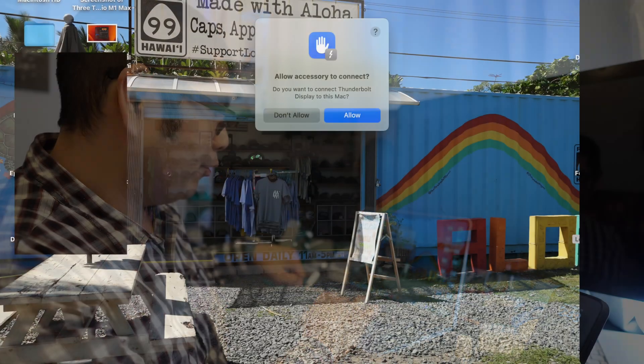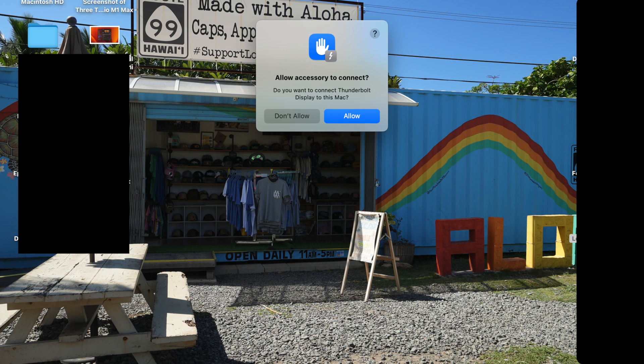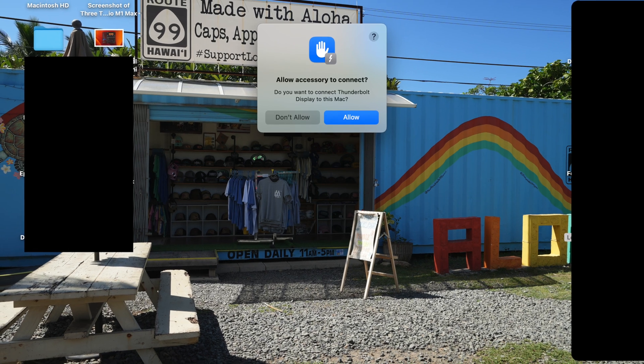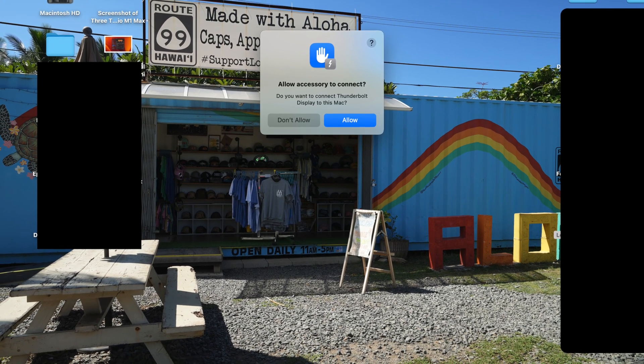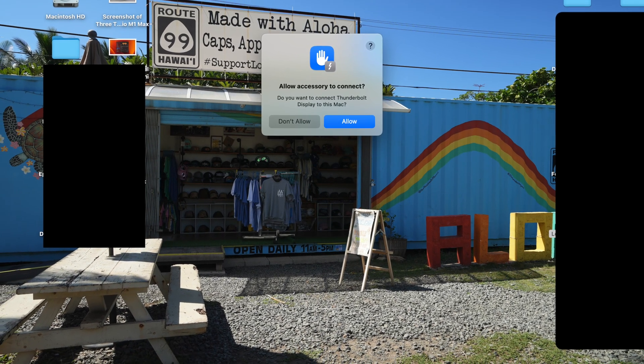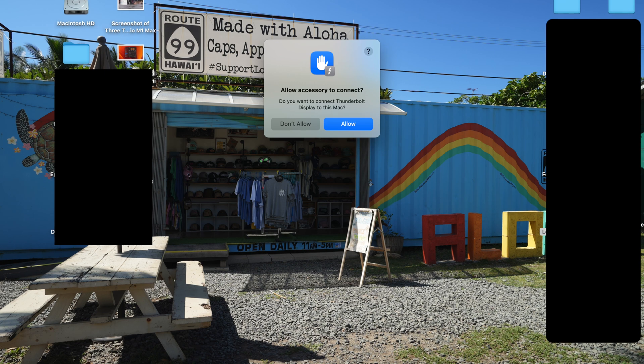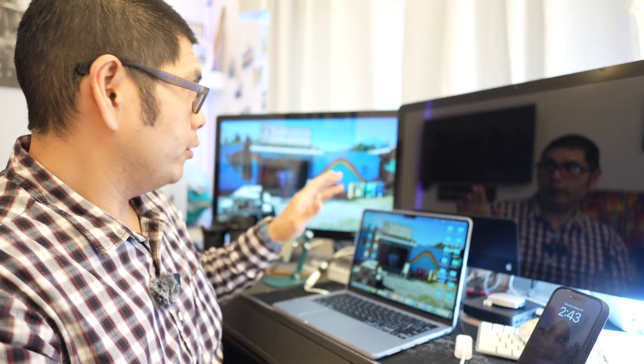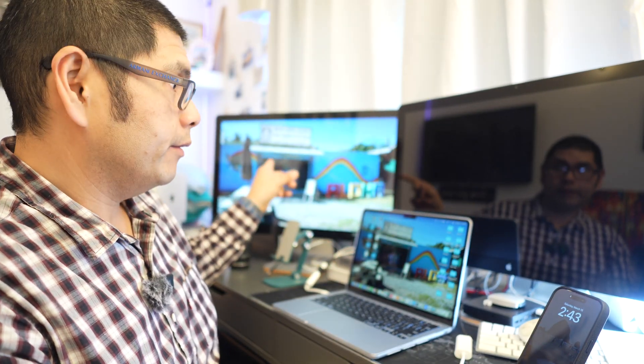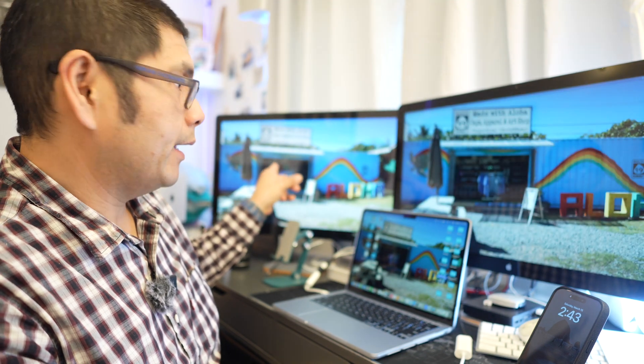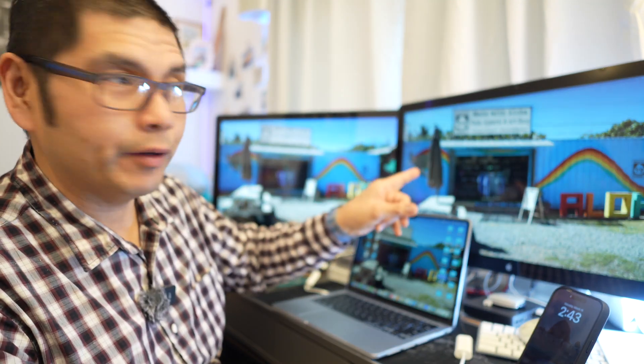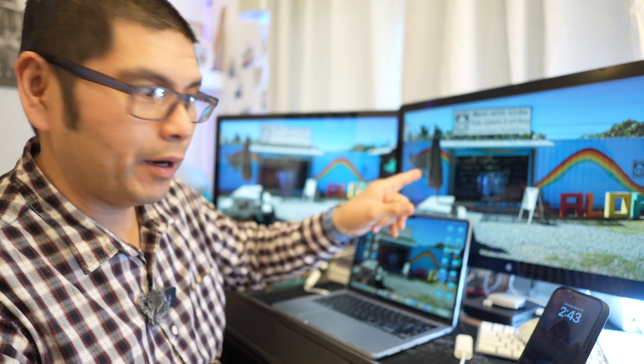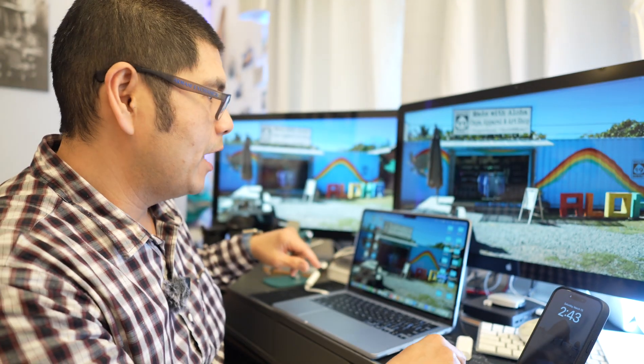Allow accessory to connect. That is what it's saying right here and all we're going to do on this end is we are going to say yes, we are going to allow the accessory to connect and what it should do, there's a display on that one and you can see the display popped on that one.